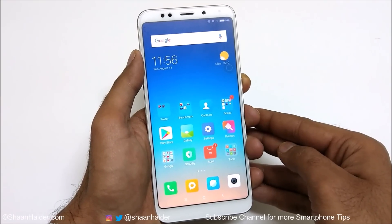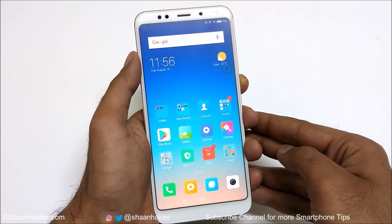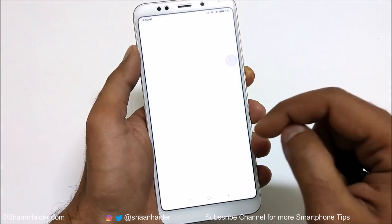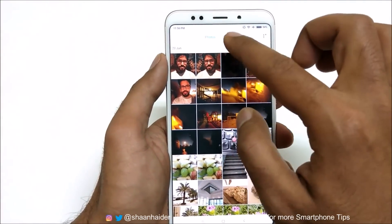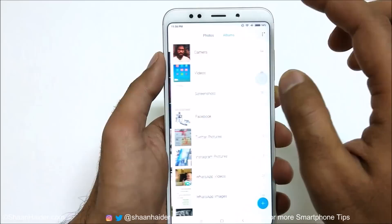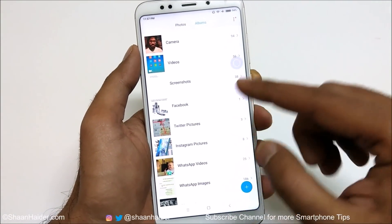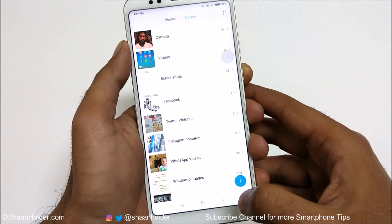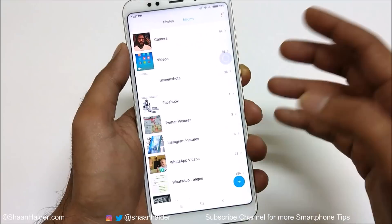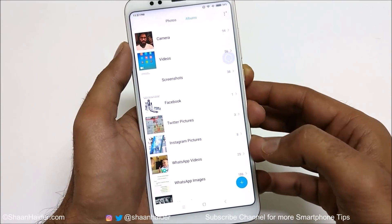To hide any image or video on the gallery of your Xiaomi smartphone, first of all you need to go to the gallery itself. Here you will find one option called Photos and then Albums — go to the Albums tab. Then you need to create a new album, on which you will move all of your pictures and videos and then hide them.